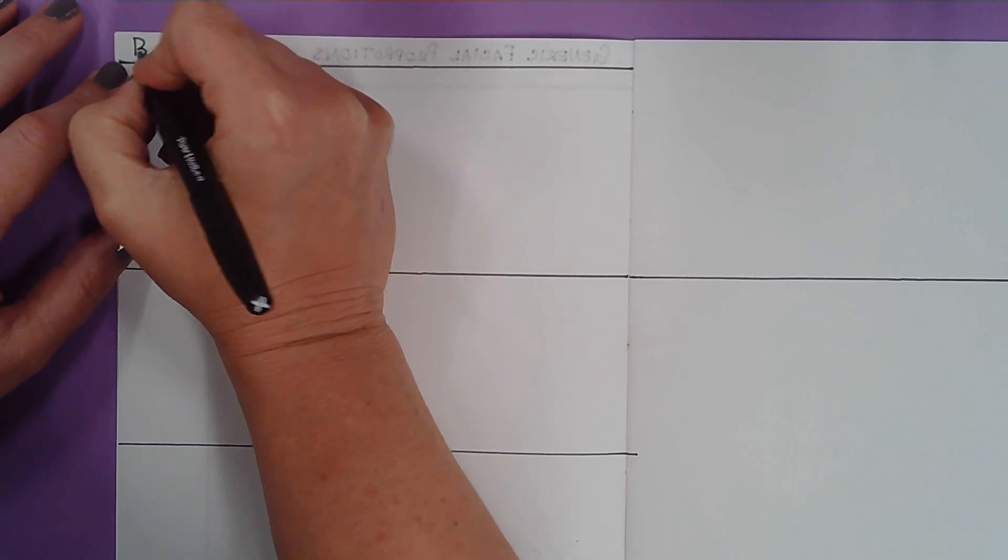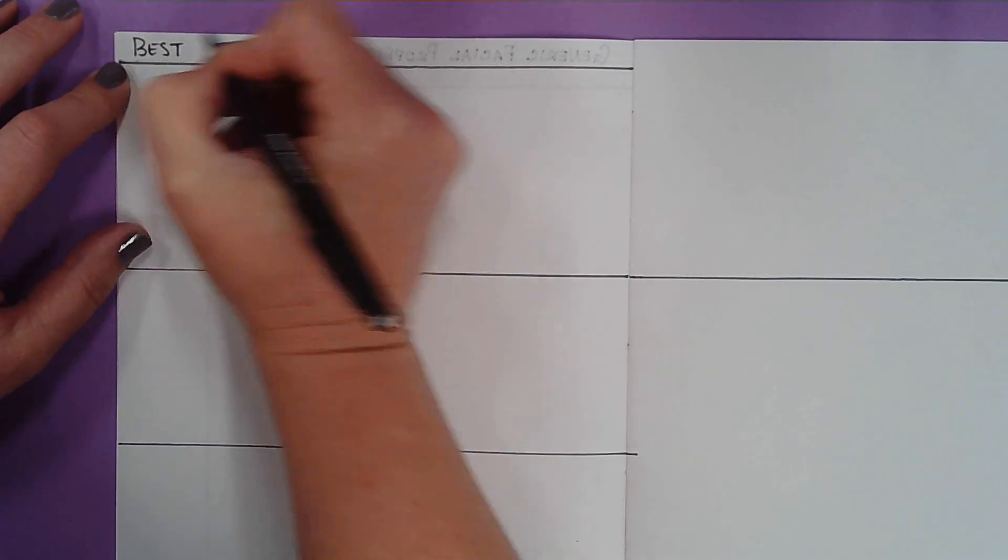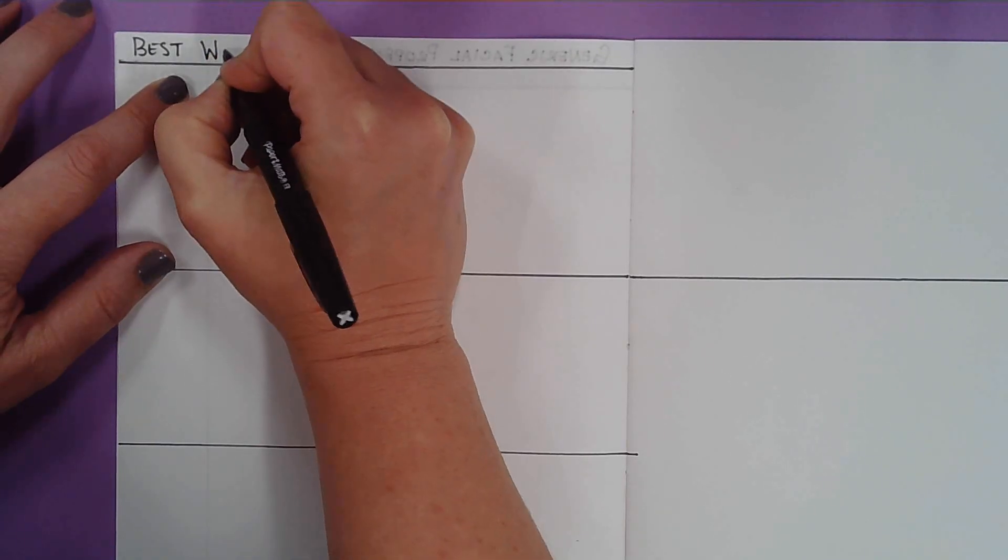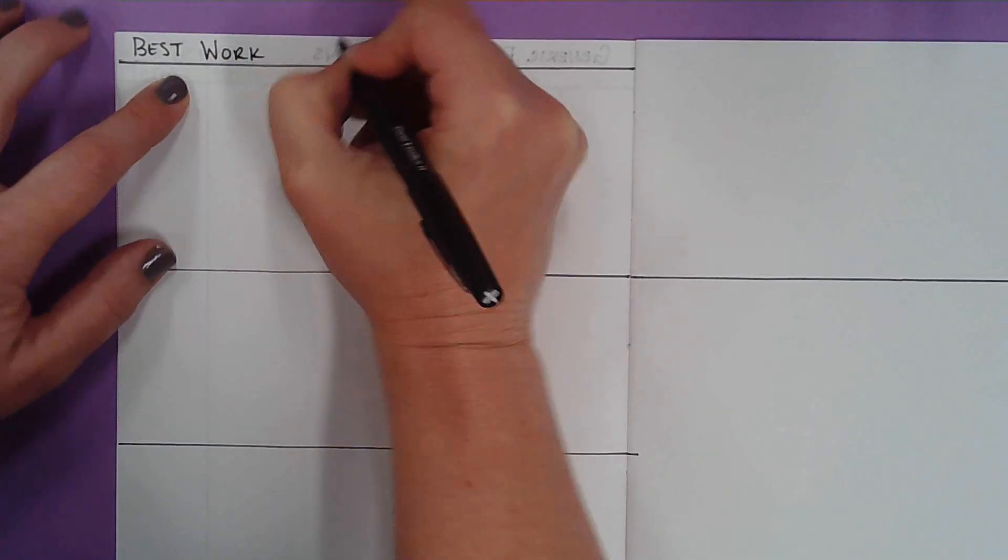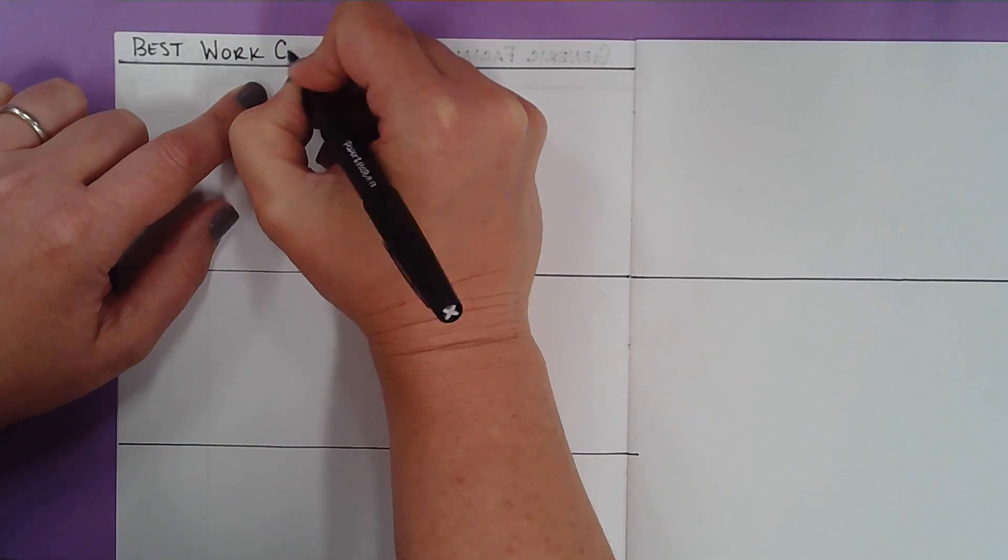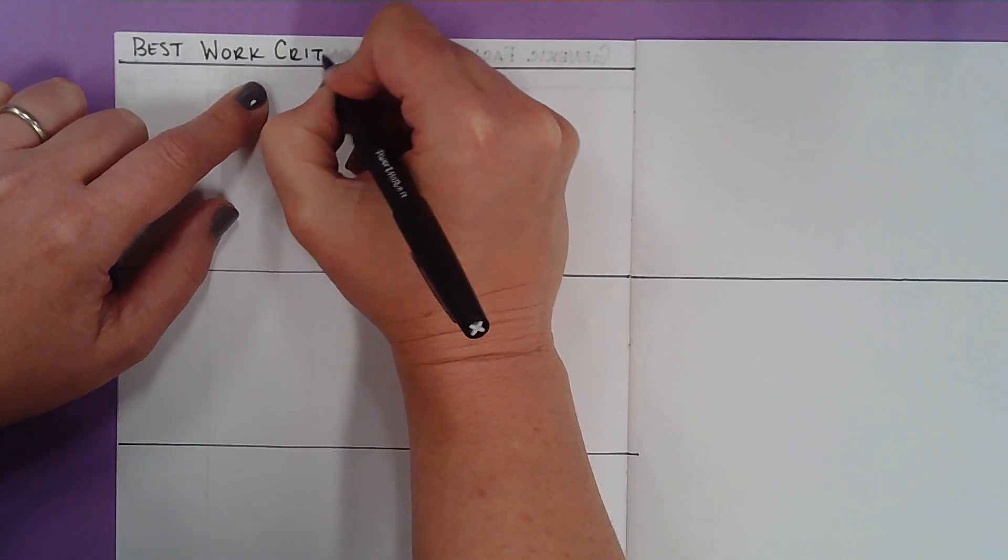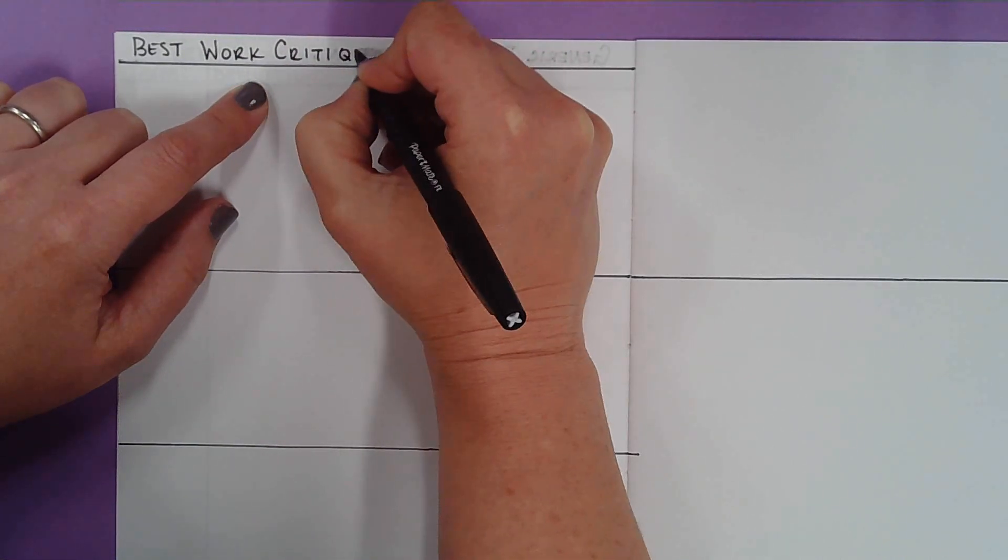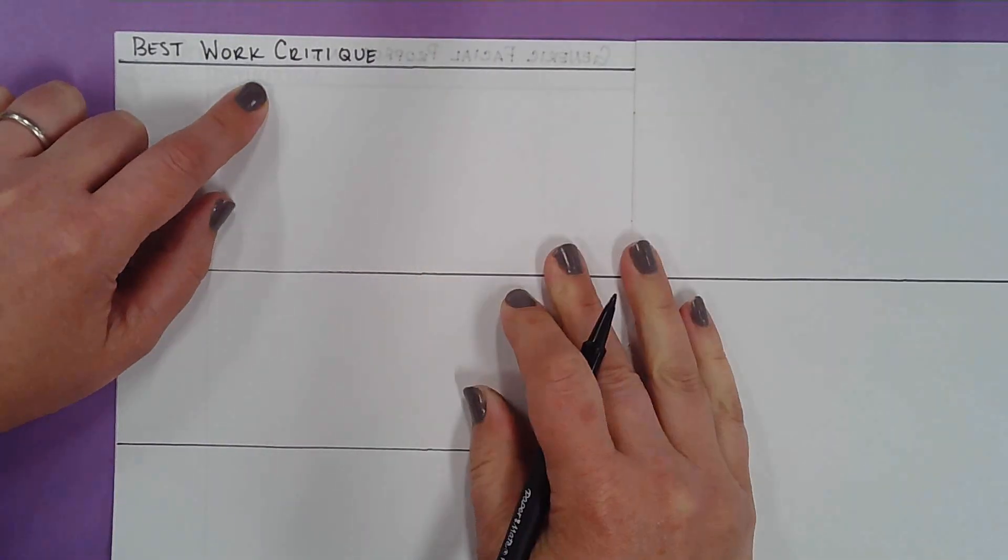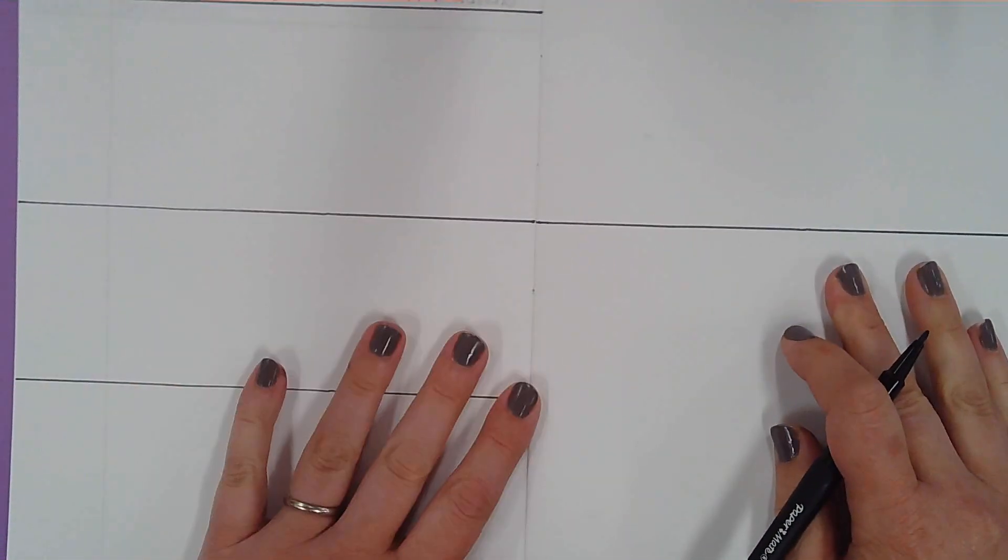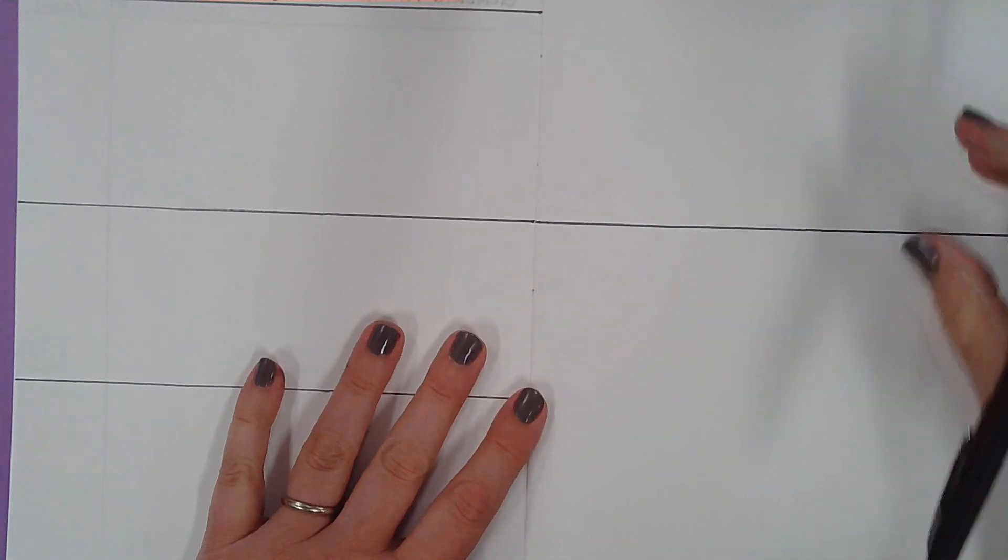But for right now, you're just going to write best work critique up here at the top. So B-E-S-T, work, W-O-R-K, and then critique, C-R-I-T-I-Q-U-E. So best work critique right here. And then we're just going to leave them blank for right now because that's fine.